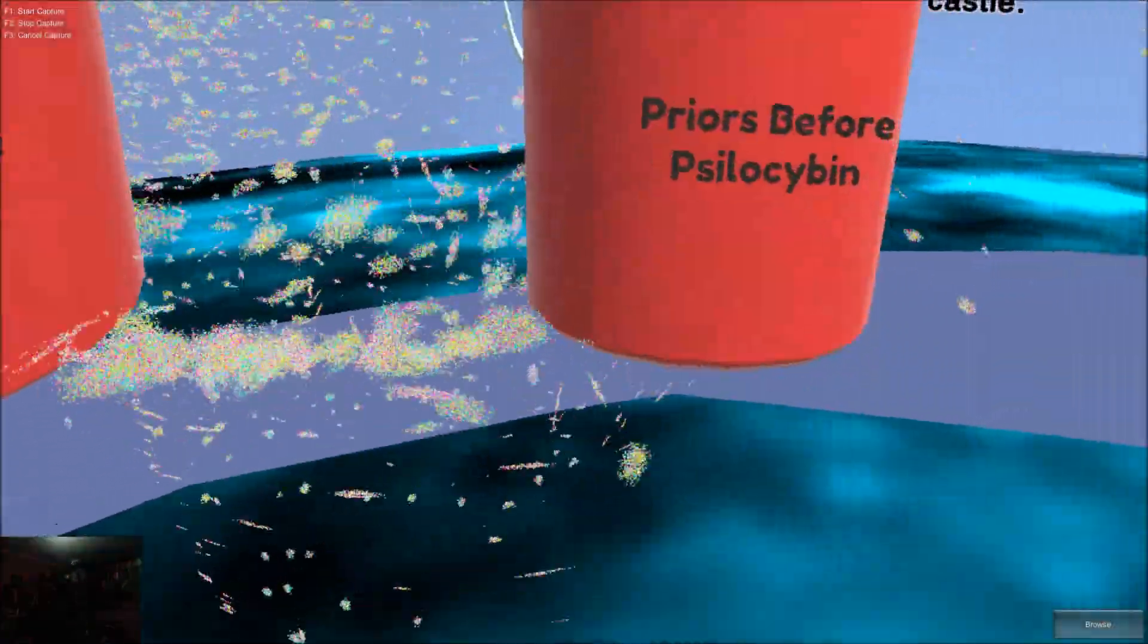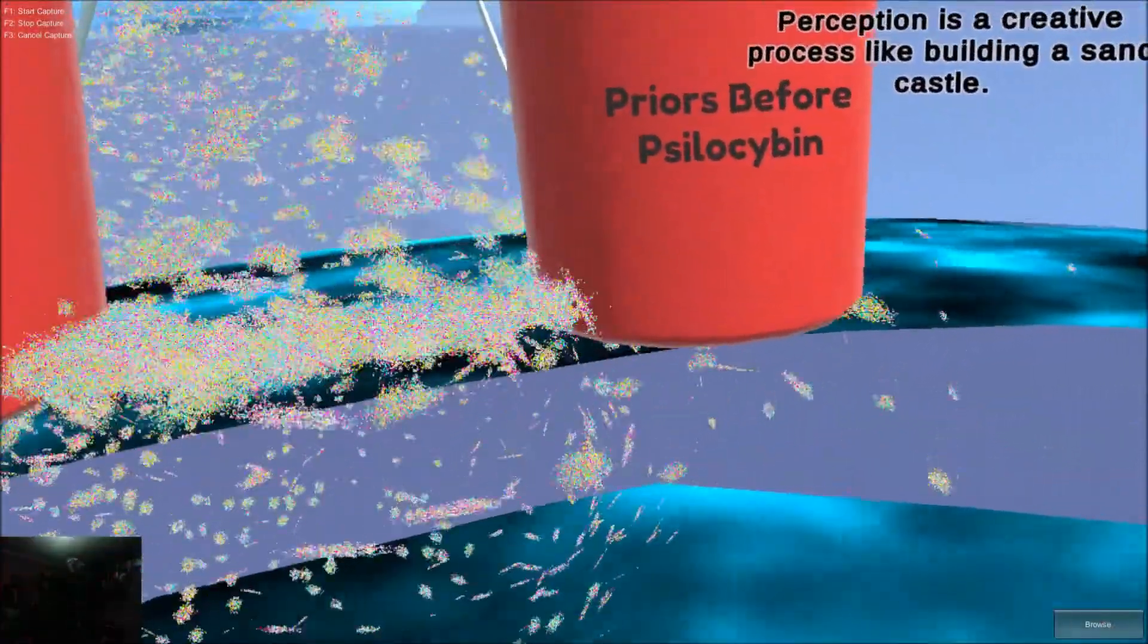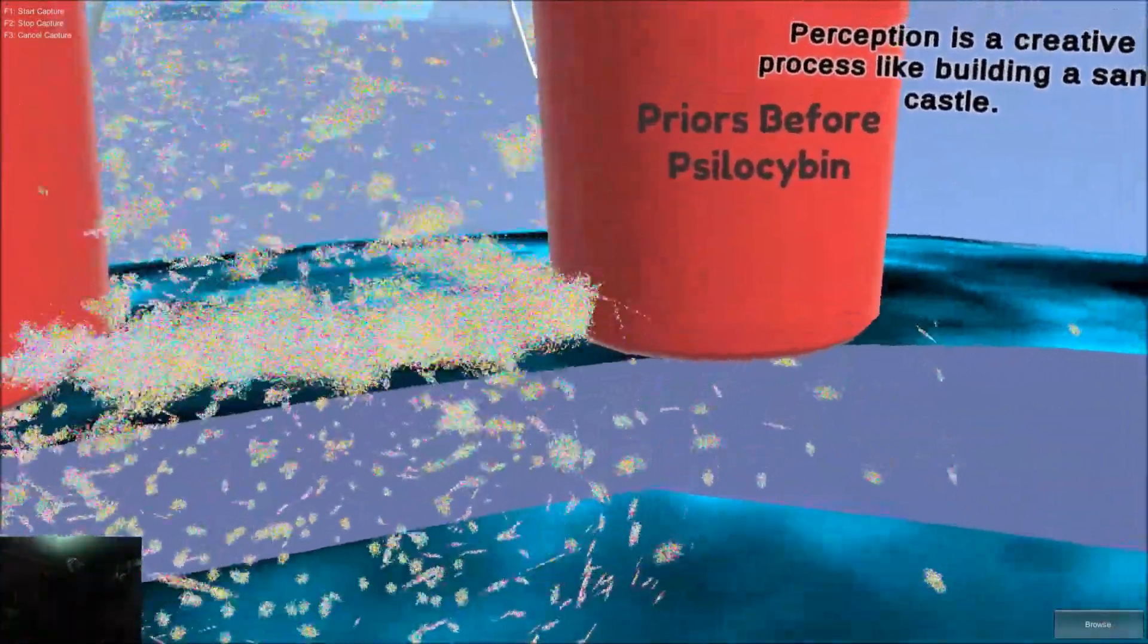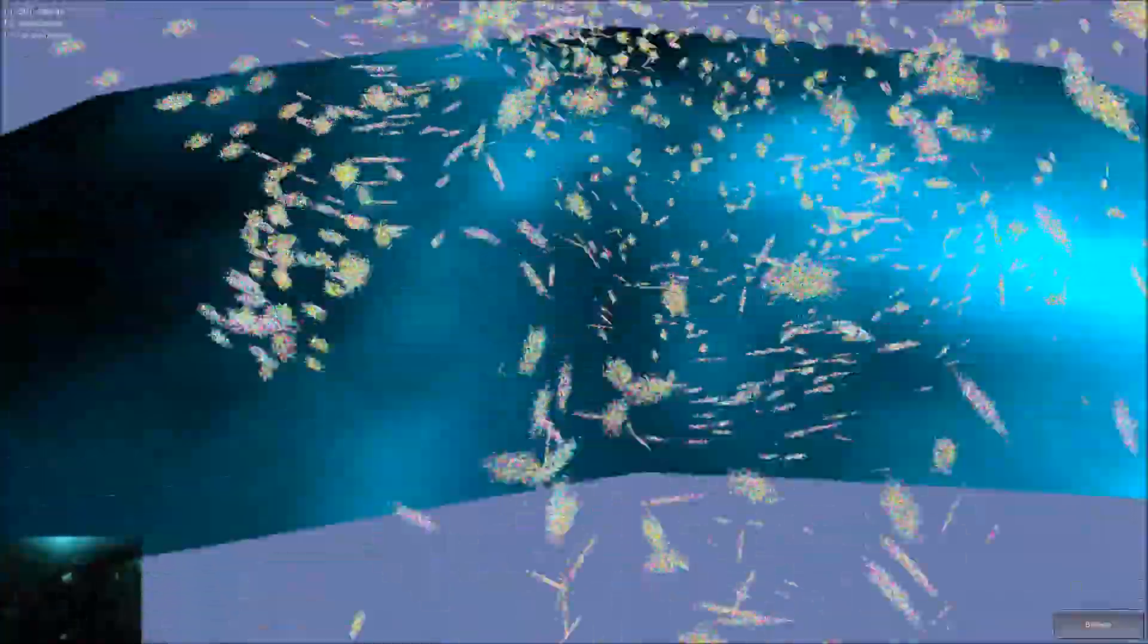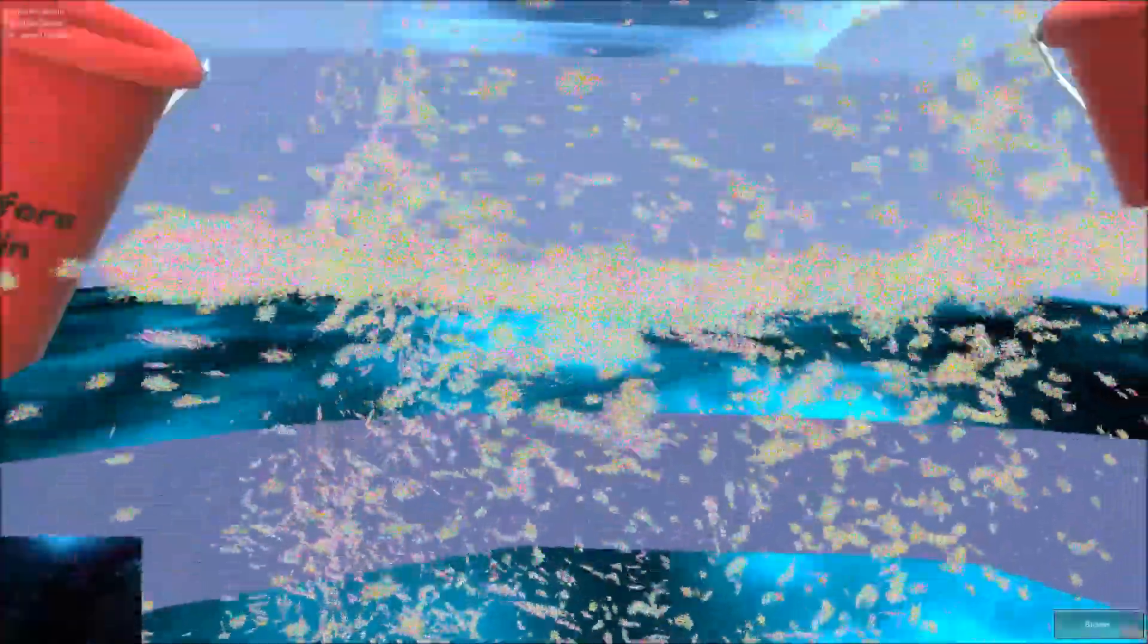Perception is a creative process, like building a sandcastle. Imagine the sand is the information coming into your senses, and the buckets are your brain's priors. Try catching the sand.